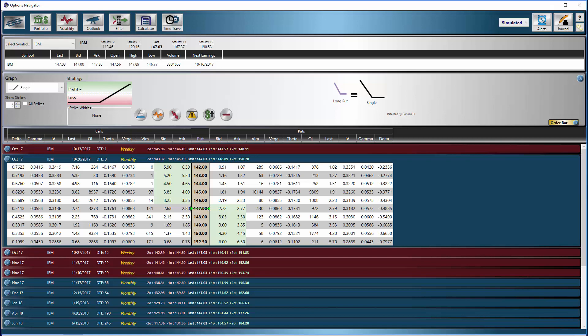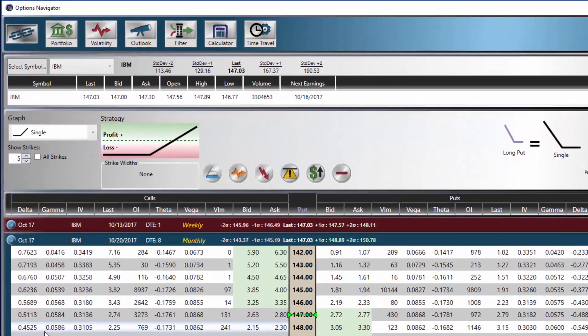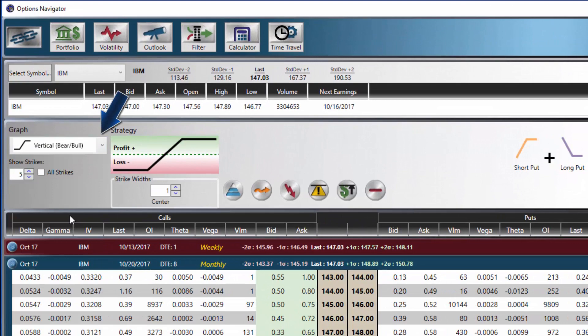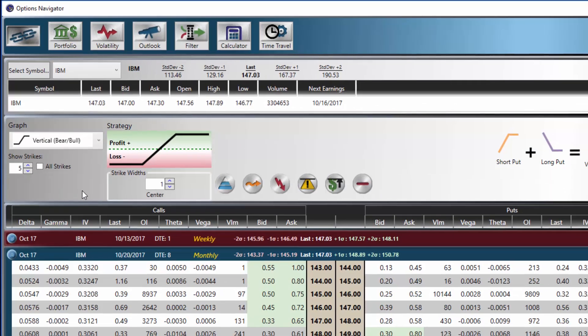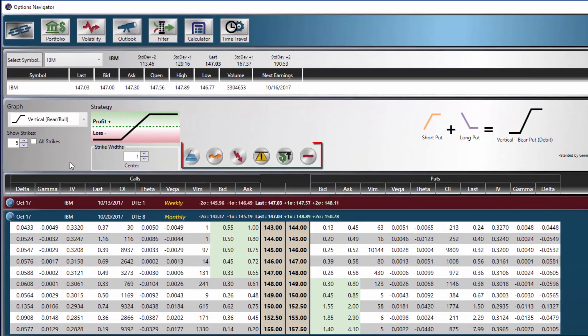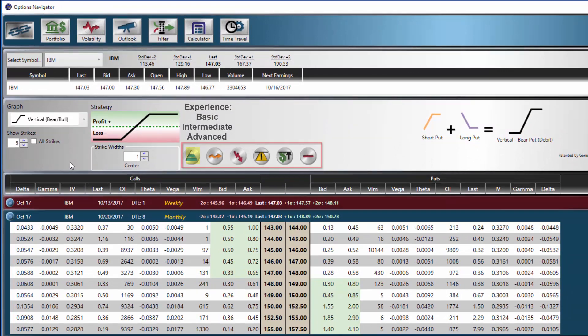Since we will just be working with vertical spreads today, we need to ensure that the graph is set to vertical. We can now see one of the great features of Options Explorer, the descriptor medallions, which display helpful information correlating to the strategy.